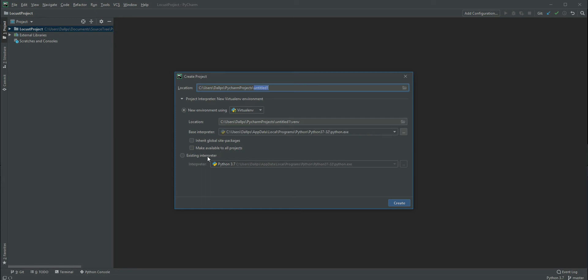Even when the virtual environment is selected by default, you can choose the base interpreter. I've chosen the base interpreter from my system where Python is installed. On the first time, the base interpreter might not be selected or may be something else.